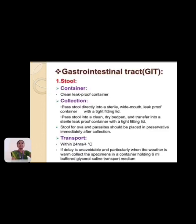Gastrointestinal tract: the main specimen is stool. The stool sample container should be a clean, leak-proof container. Pass stool directly into a sterile, wide-mouth, leak-proof container with a tightly fitted lid. Stool for ova and parasite examination should be placed in preservative immediately after collection. Transport within 24 hours at refrigerator temperature.